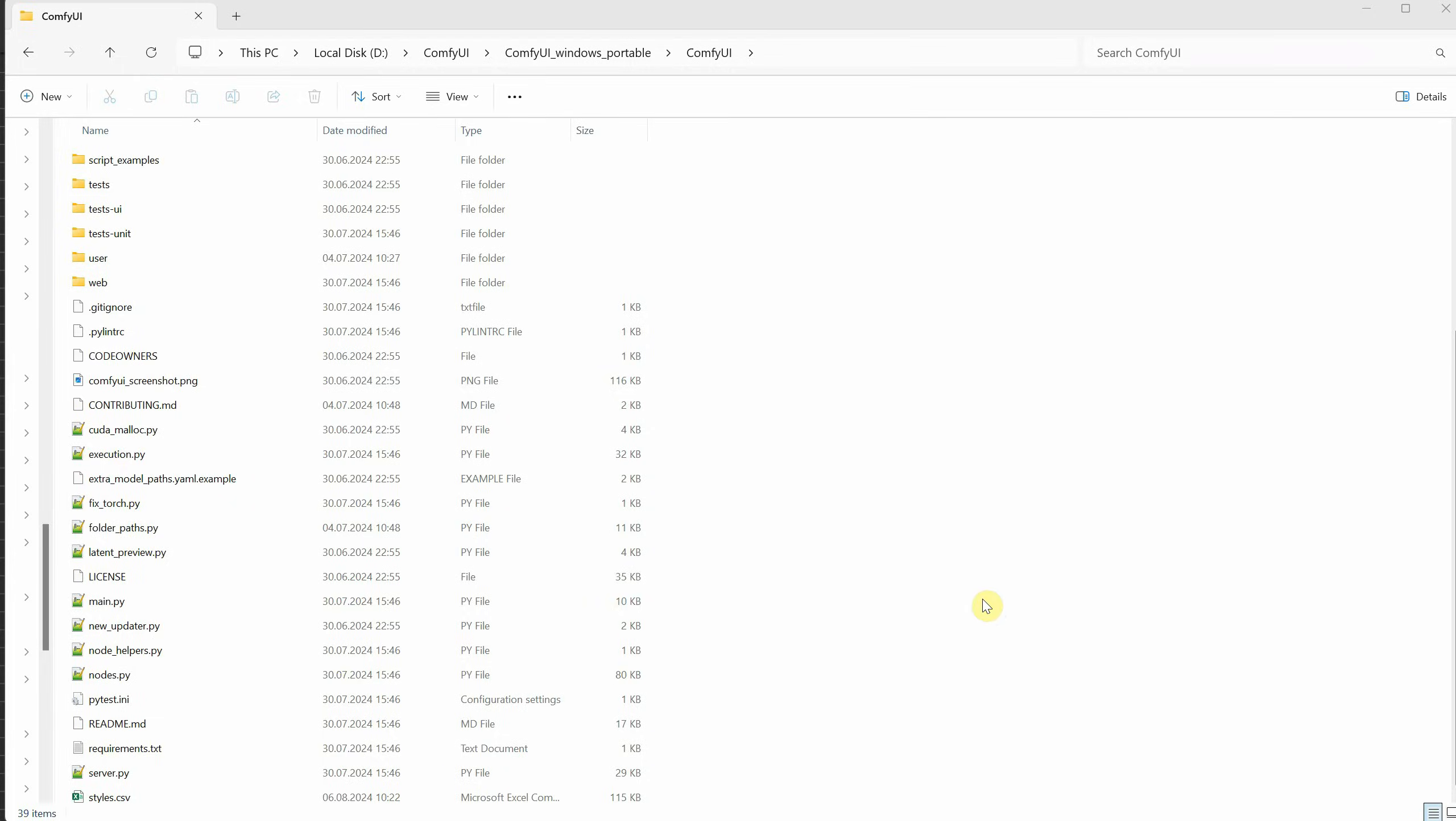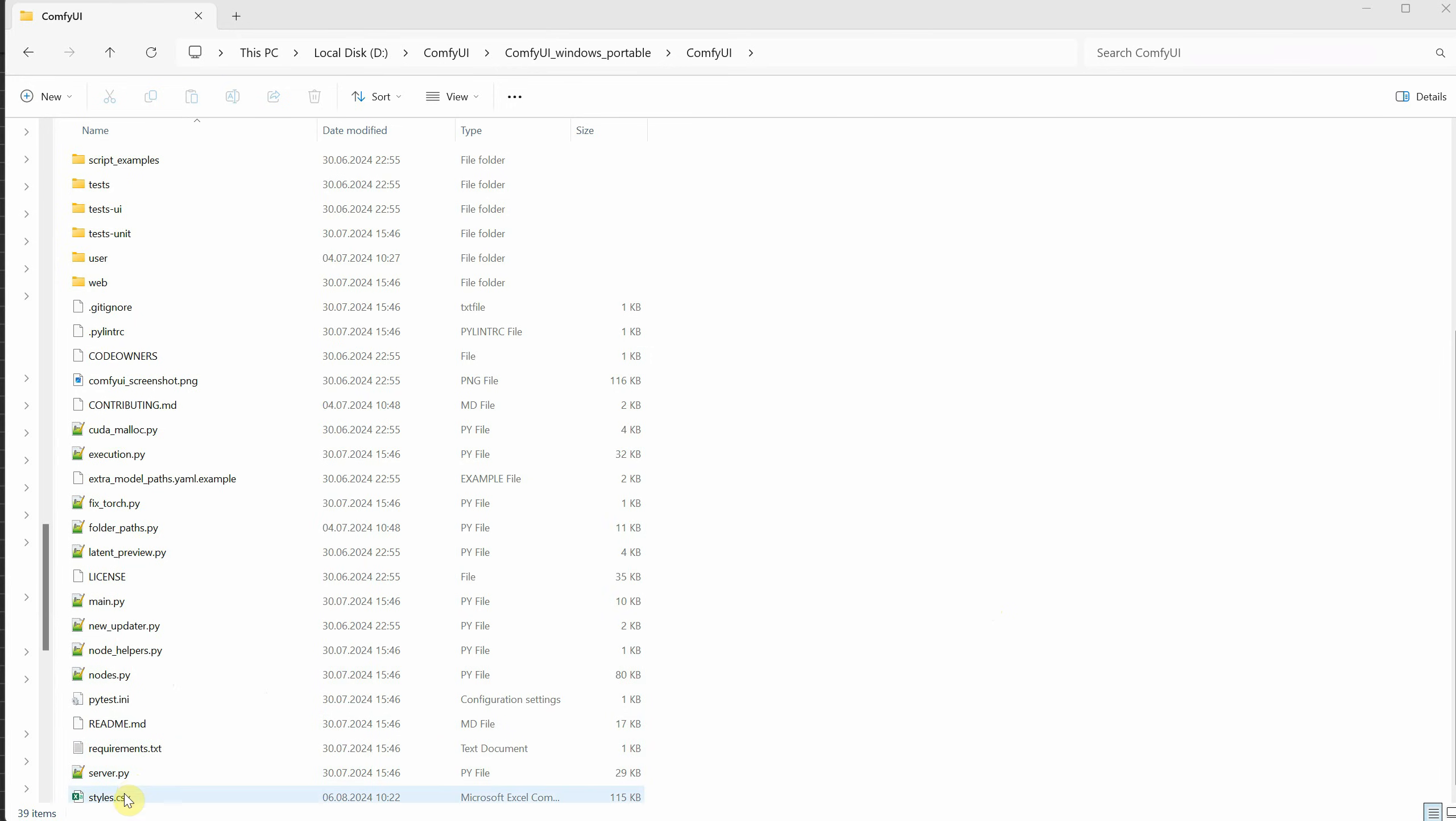To confirm it's in the right location, make sure you see the main.py file in that folder.